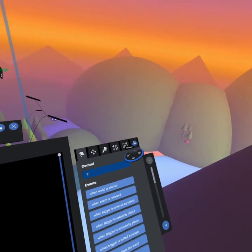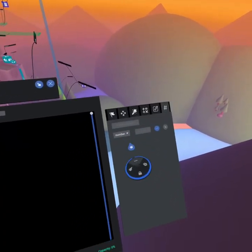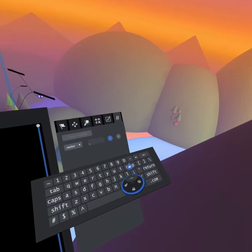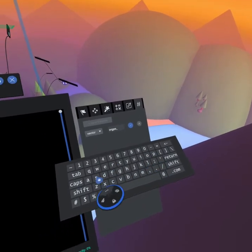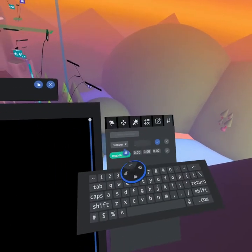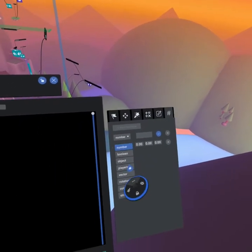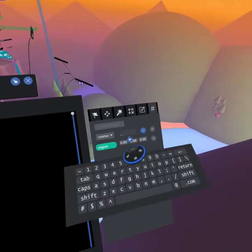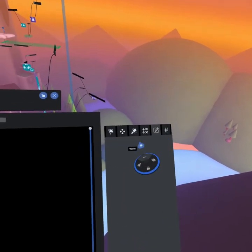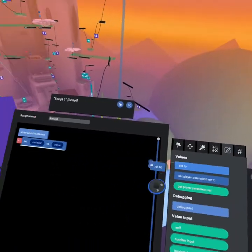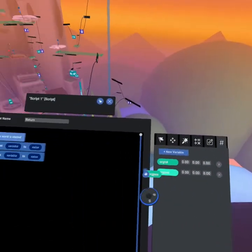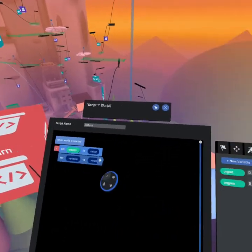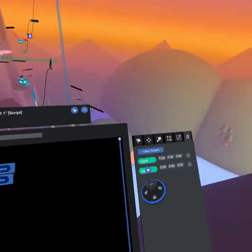When world is started we're going to create a new vector. I'm going to call that origin position and then we're going to create a new rotation which will be our origin rotation. At the beginning of the world we're going to grab two set to values and we're going to set our original position and original rotation.